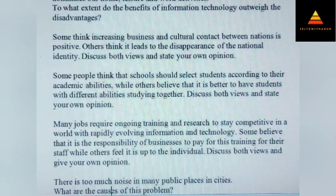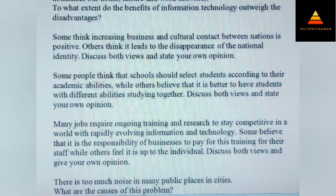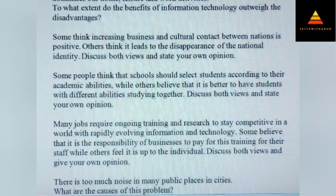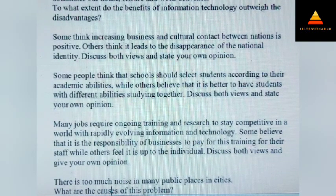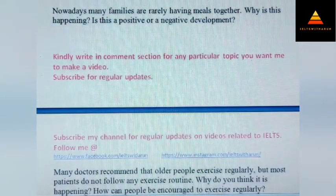Many jobs require online training and research to stay competitive in a world with rapidly evolving information and technology. Some believe it is the responsibility of businesses to pay for this training for their staff while others feel it is up to the individual. Discuss both views and give your opinion. Next, there is too much noise in public places in cities. What are the causes of this problem? What can be done to solve it?